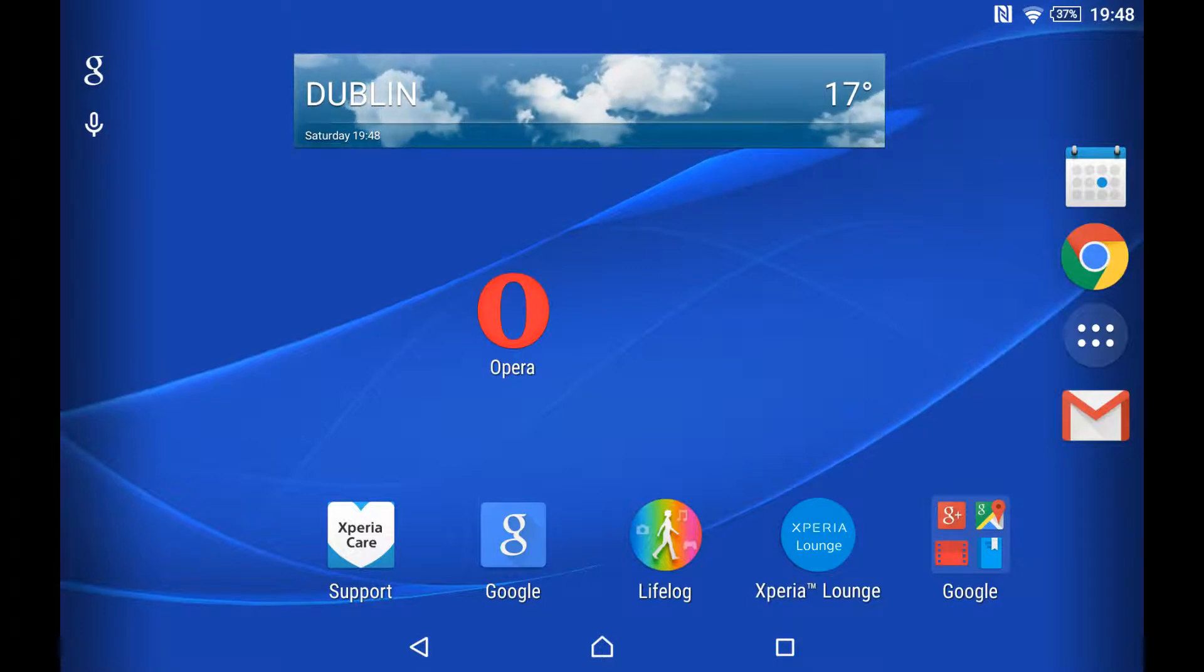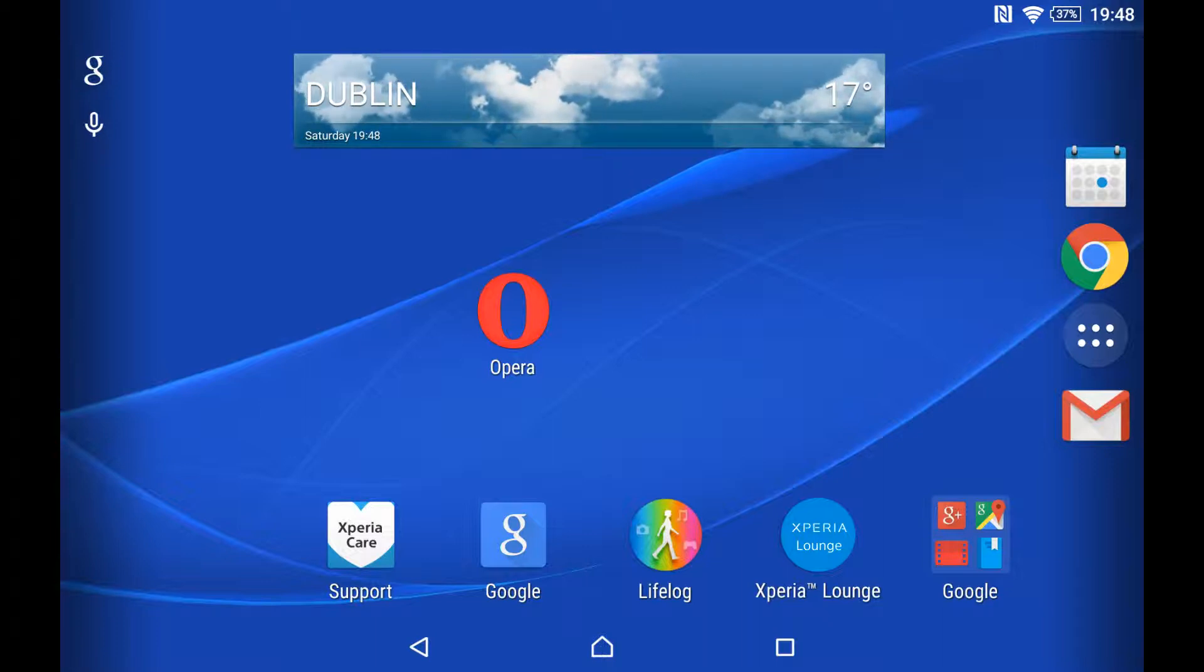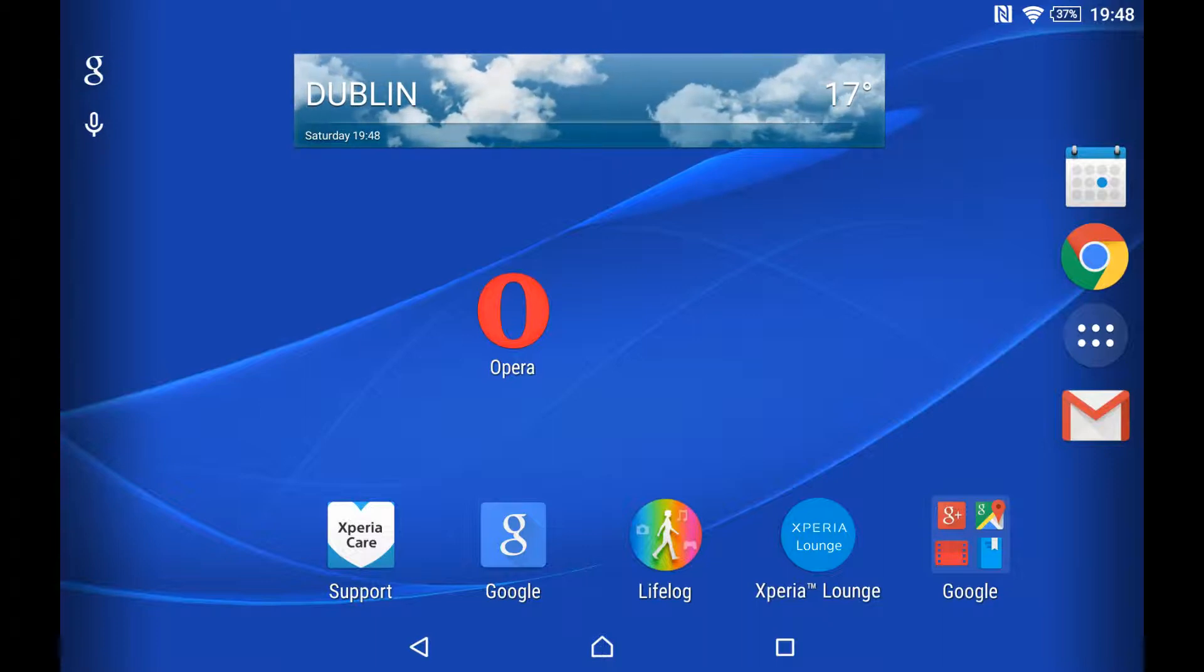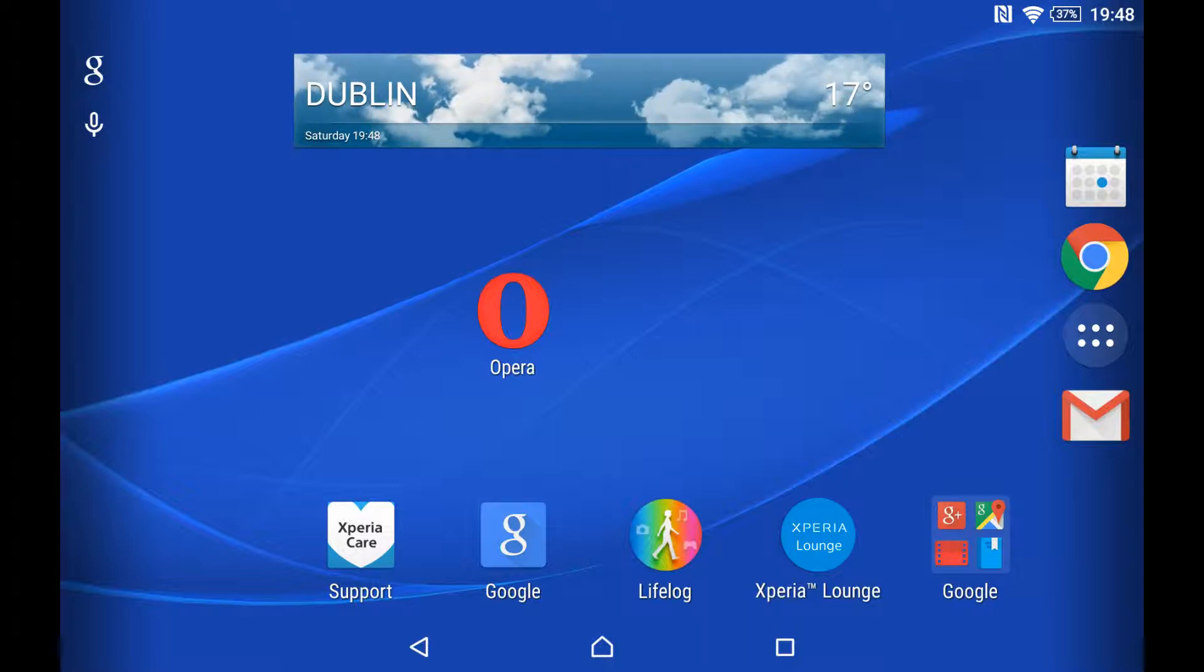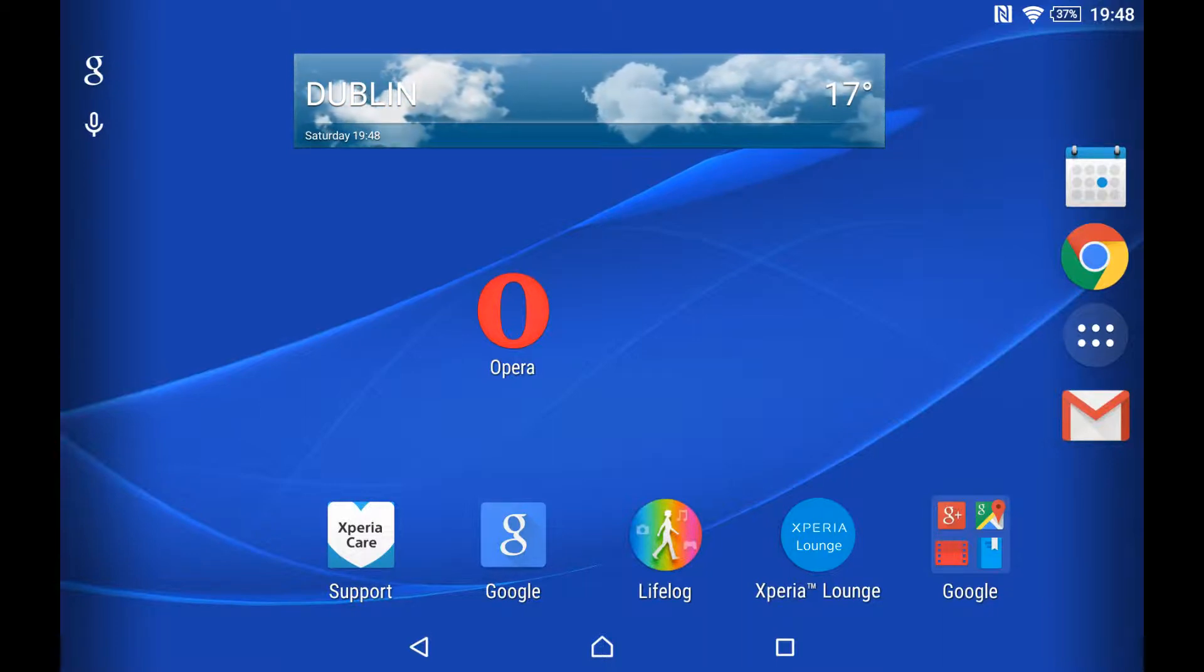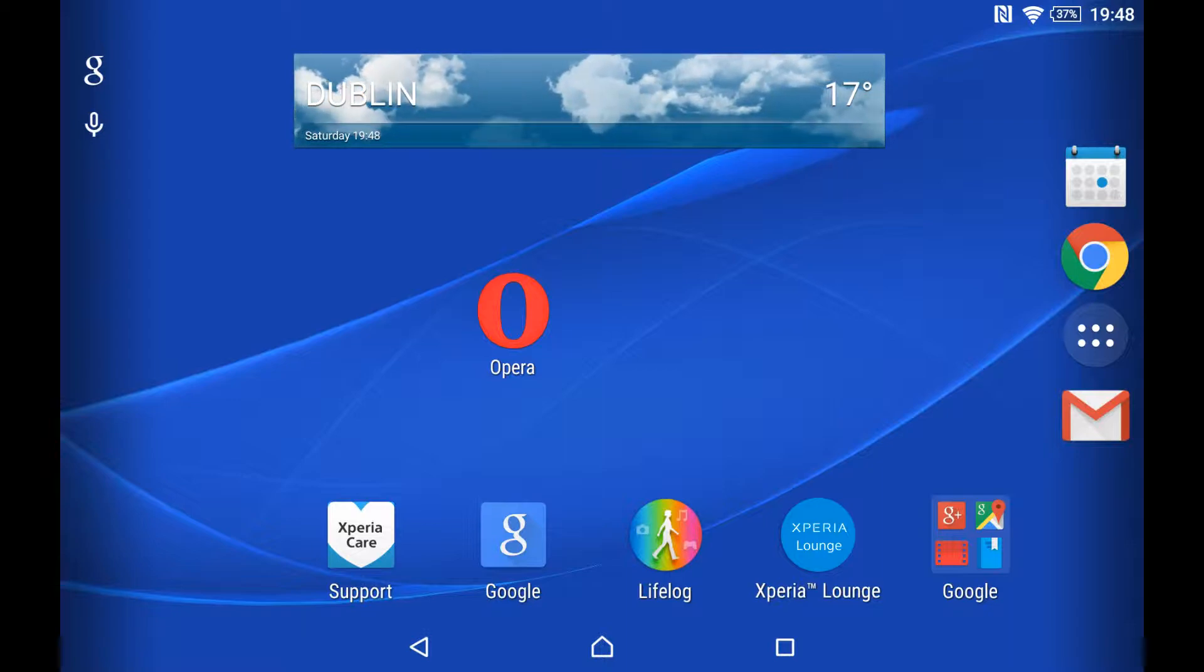It can't be done in Google Chrome, well not simply anyway, but Opera - this browser here in the middle - is good for this. Download Opera from the Play Store.